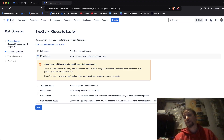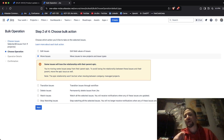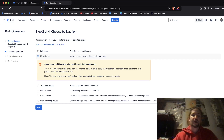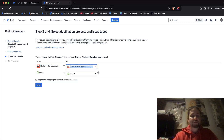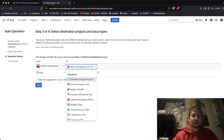Since these are user stories, this might actually happen. So be careful when moving issues that have parents — you need to make sure you also move those epics too. In this case I'm not going to do that, so I'm just going to move the issues from one project to another.